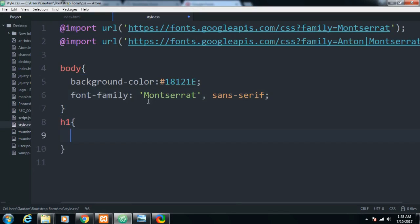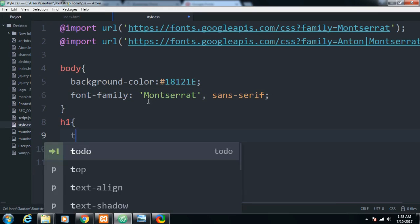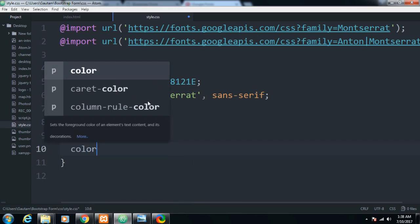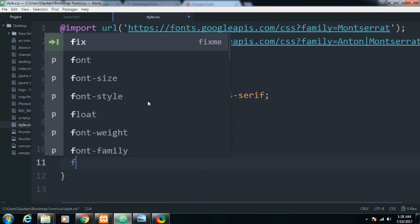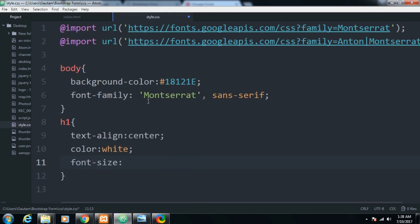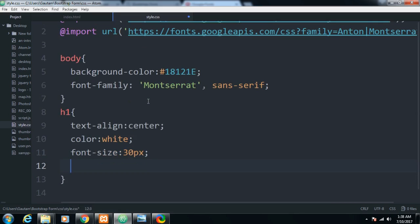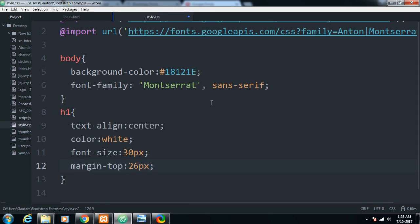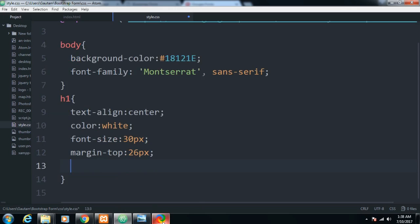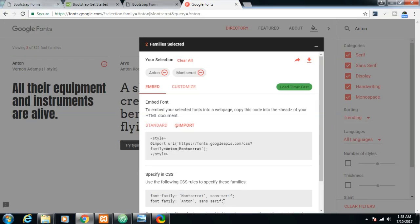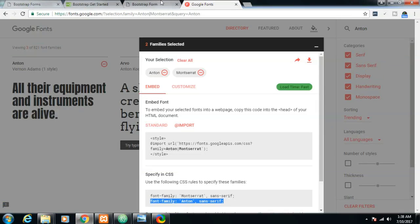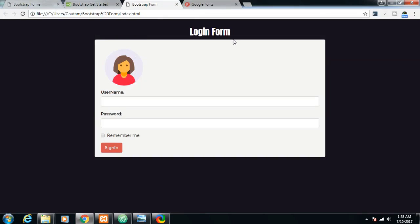We need to style the h1 heading element. First align it to center with text-align: center, change the color to white, set font-size to 30 pixels, add a margin-top of 26 pixels, and set the font-family to Anton. Save this — as I click enter you can see our heading has been styled.